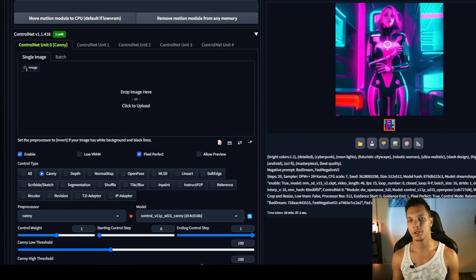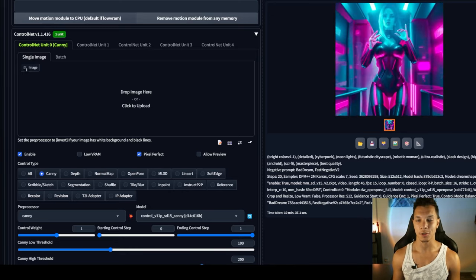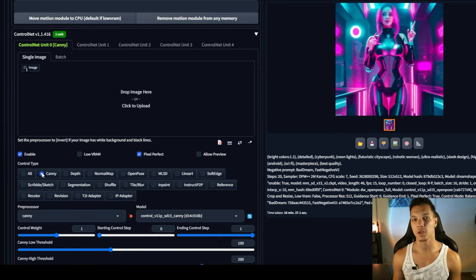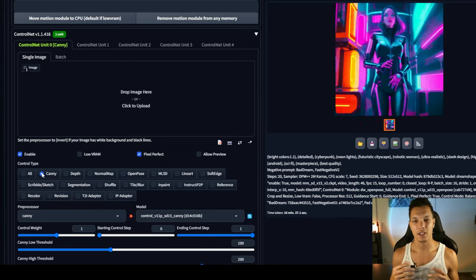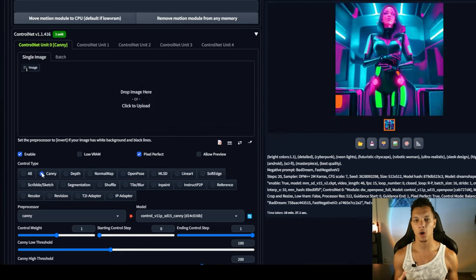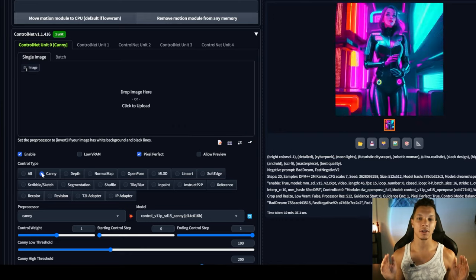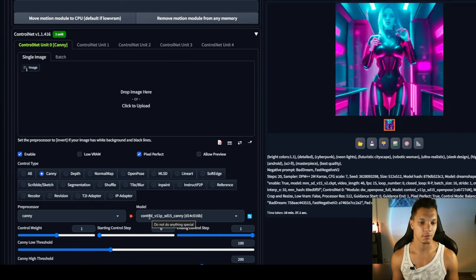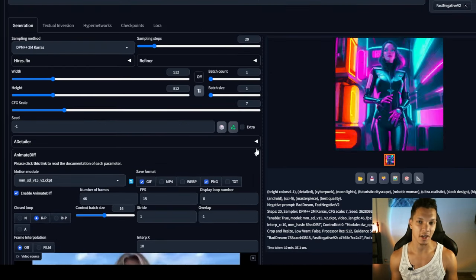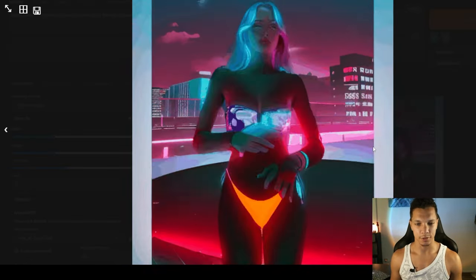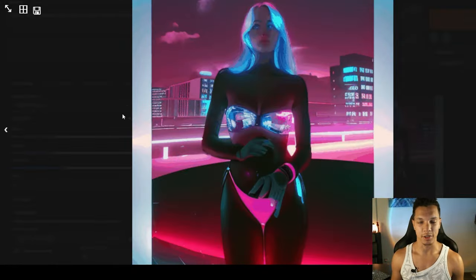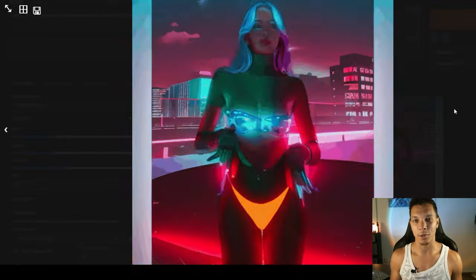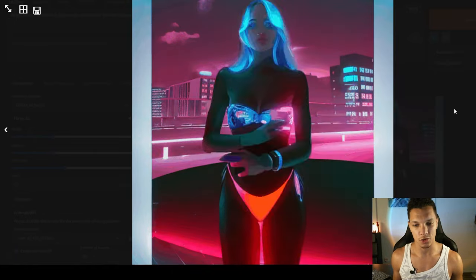You actually don't only need to use open pose for this in control net. There are a few other methods that you can use, which I'll show you real quick too. The next one is canny, which is edge detection. So it's going to detect the edges of the source video as opposed to just the pose. Pre-processor, canny, model, canny. Everything else, I'm going to keep exactly the same and generate. First off, you can see that it really resembles the source video, but it's also recognizing the black bars that we have in the source video as well. But this method is a great way to get animations very, very close to the source image.